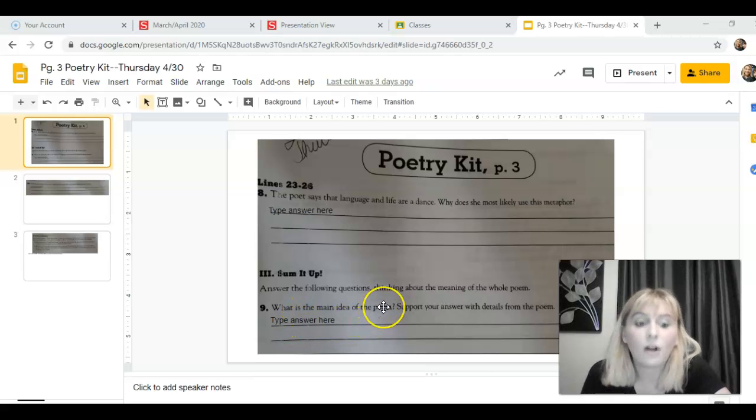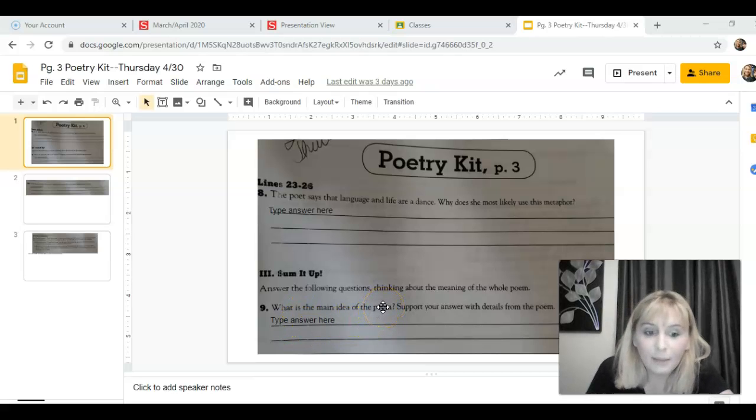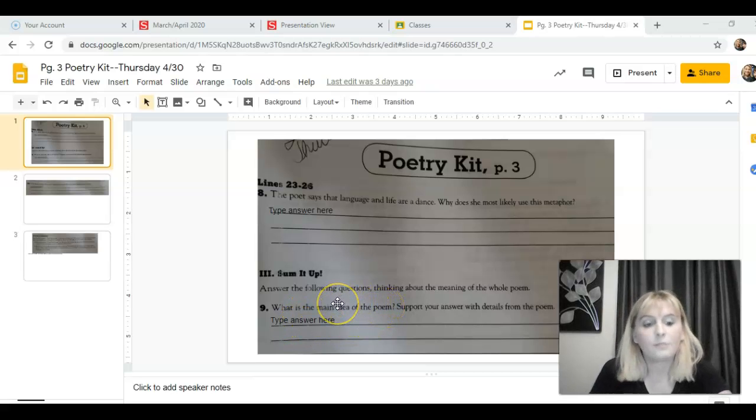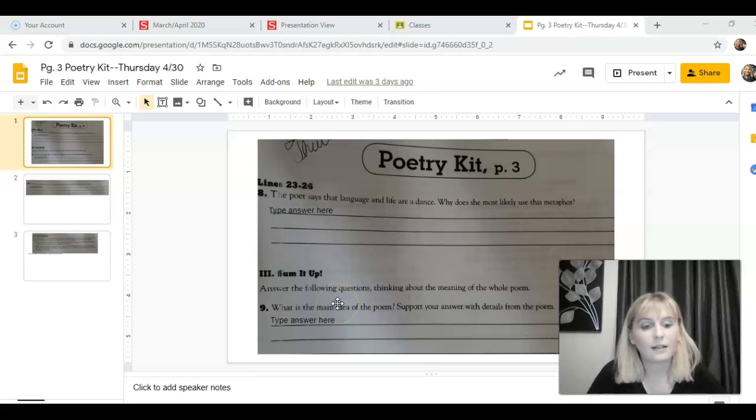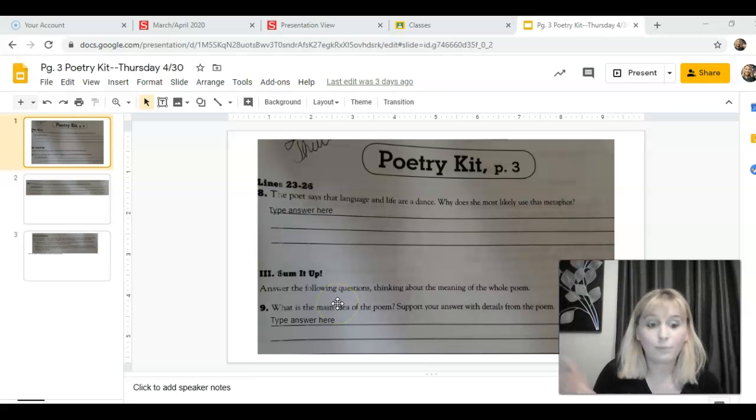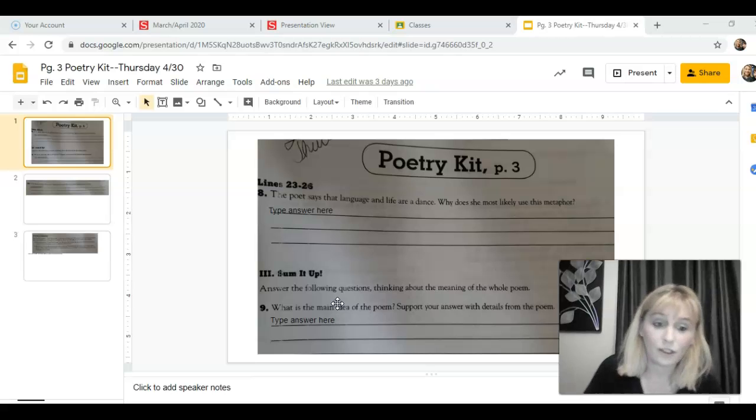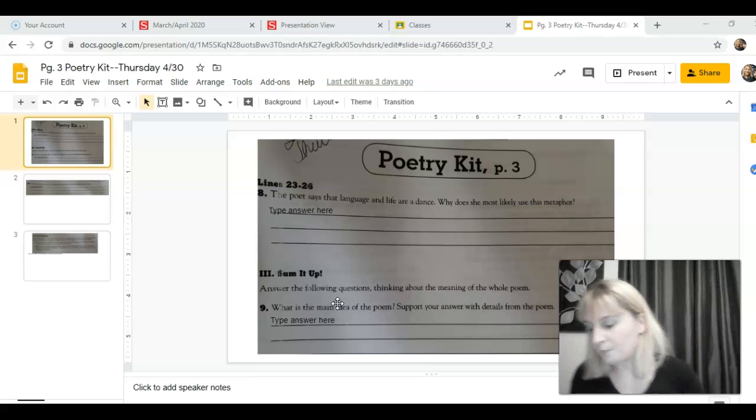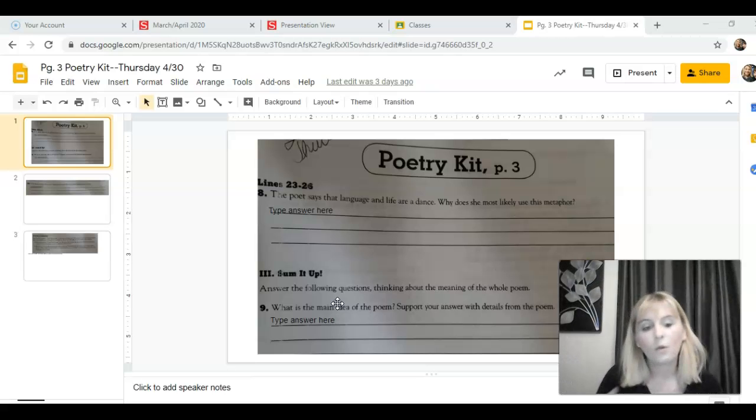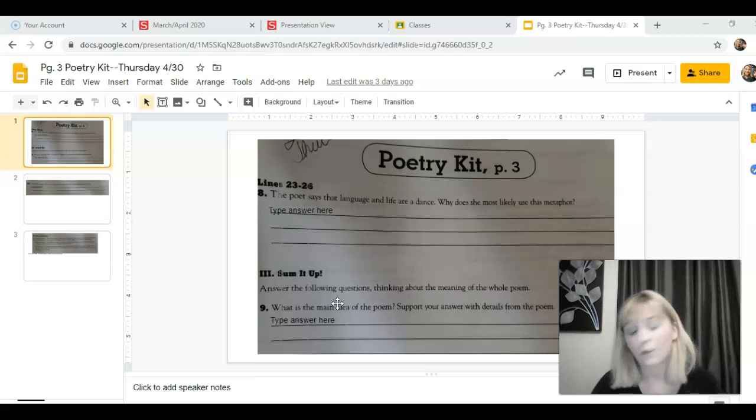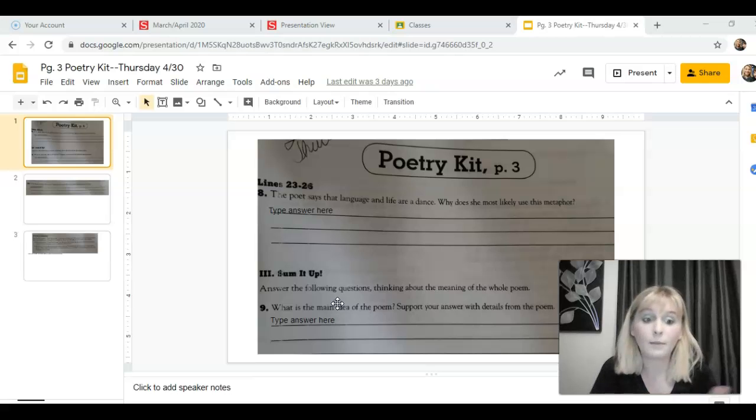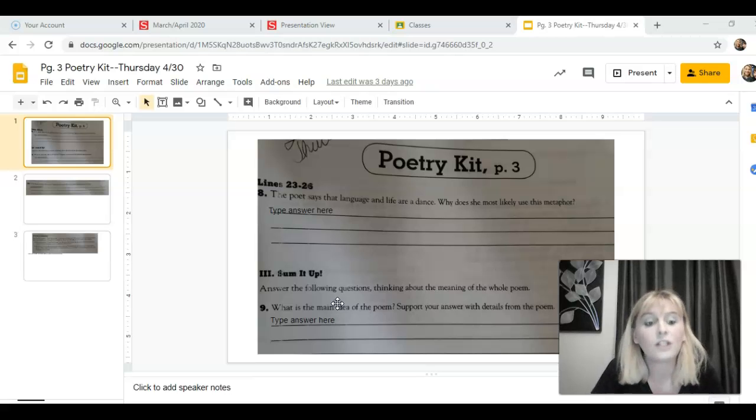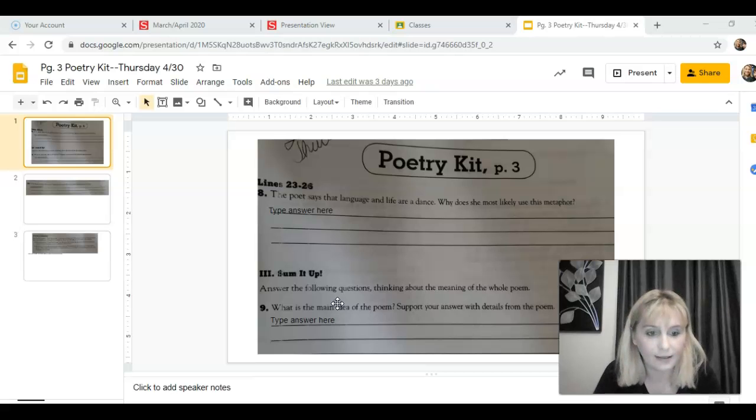We might also call this a theme in literature, and since poetry is technically a form of literature, I would personally have asked this question as what is the theme of the poem. So what point is the poet trying to make to all of us? Well, it's called Remember, so she wants us to remember something. What does she want us to remember? What does she want us to not forget?